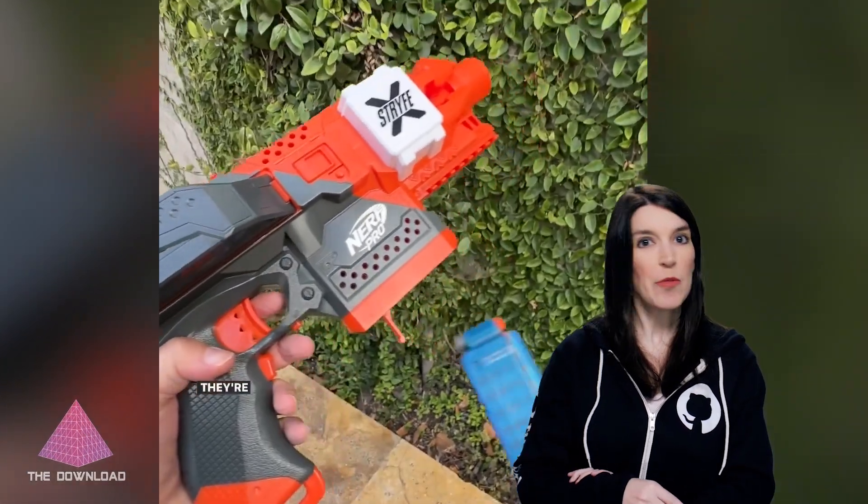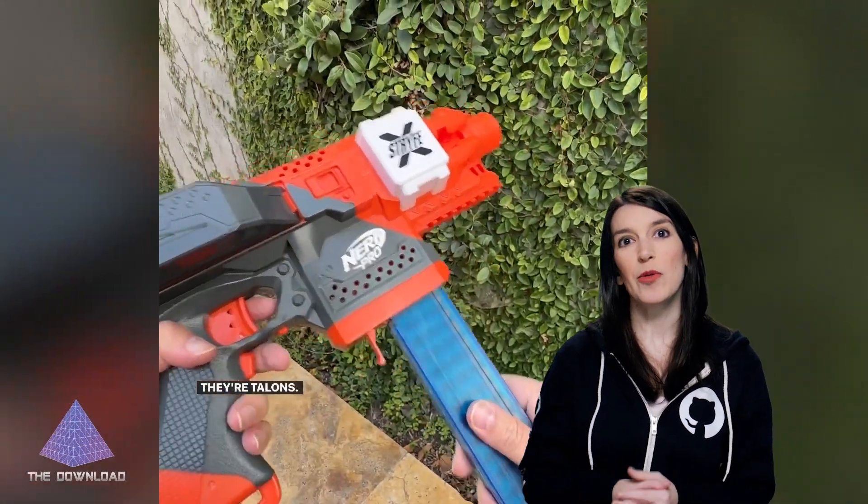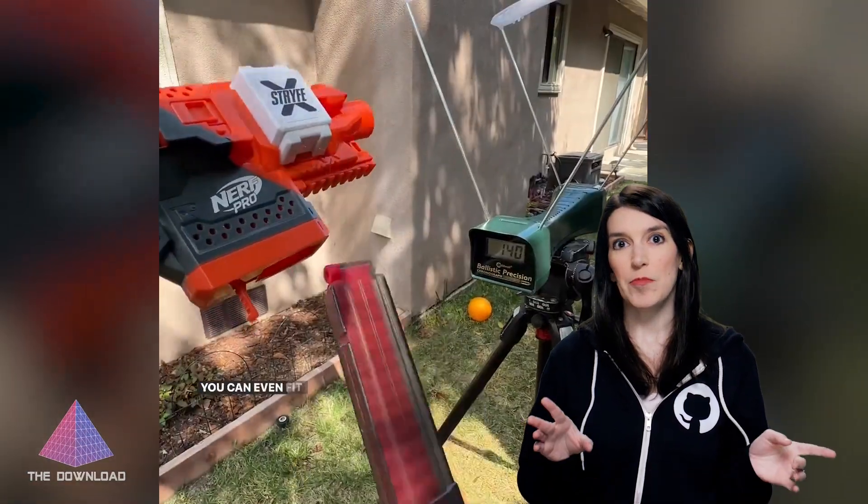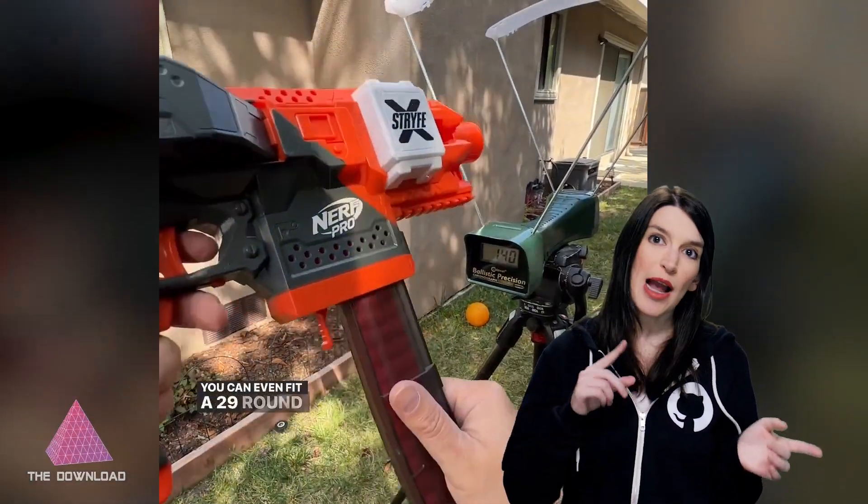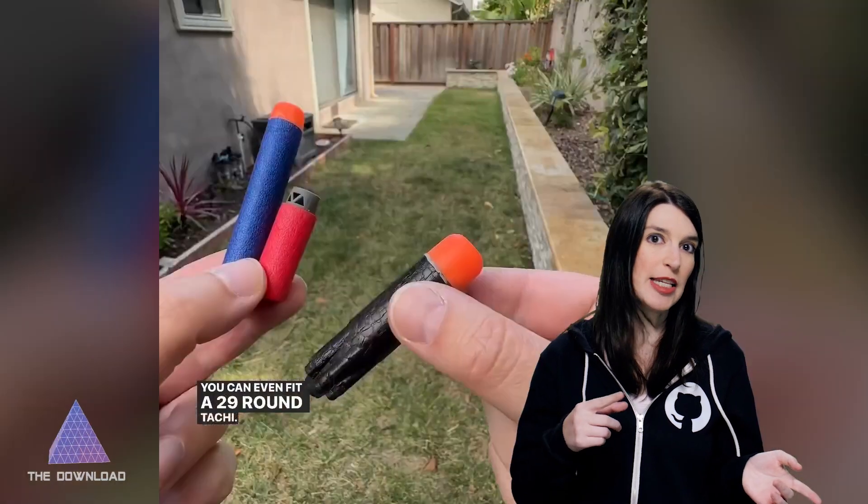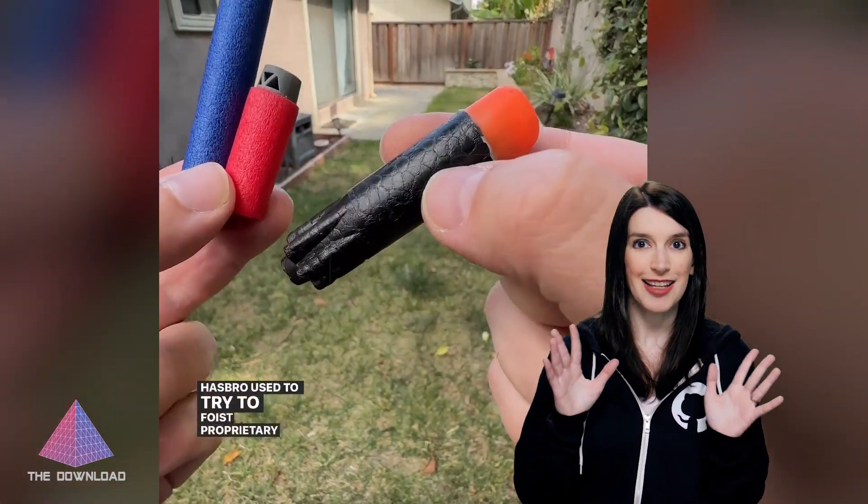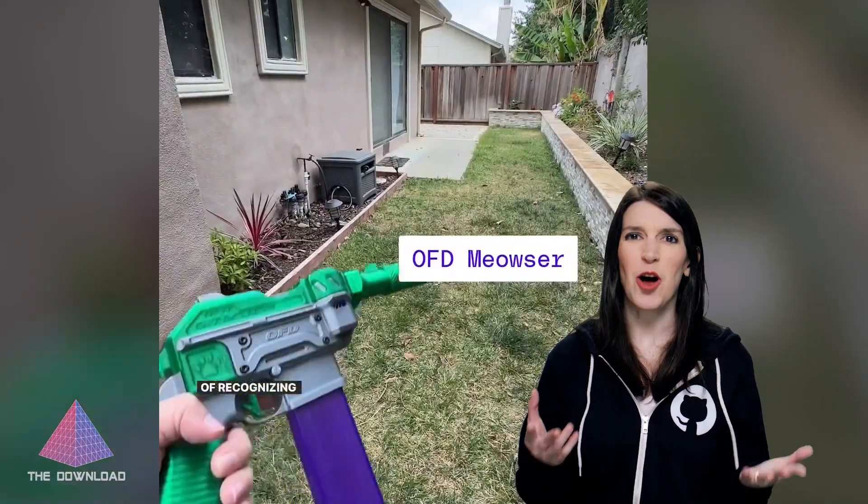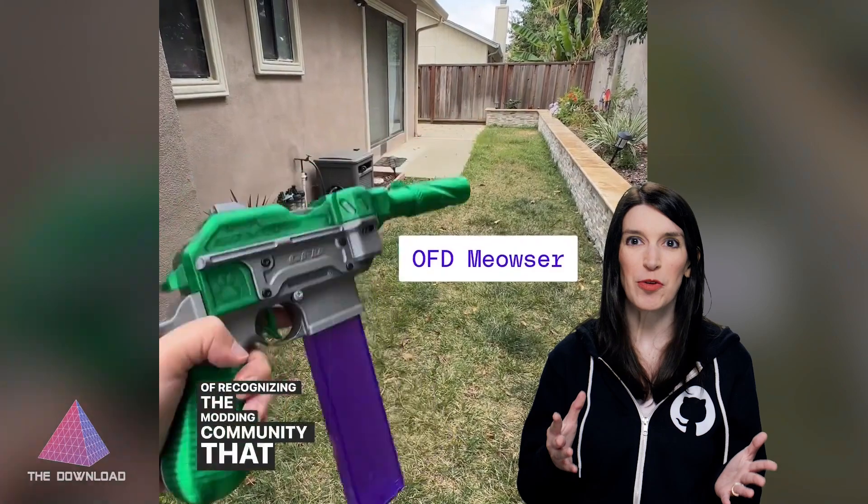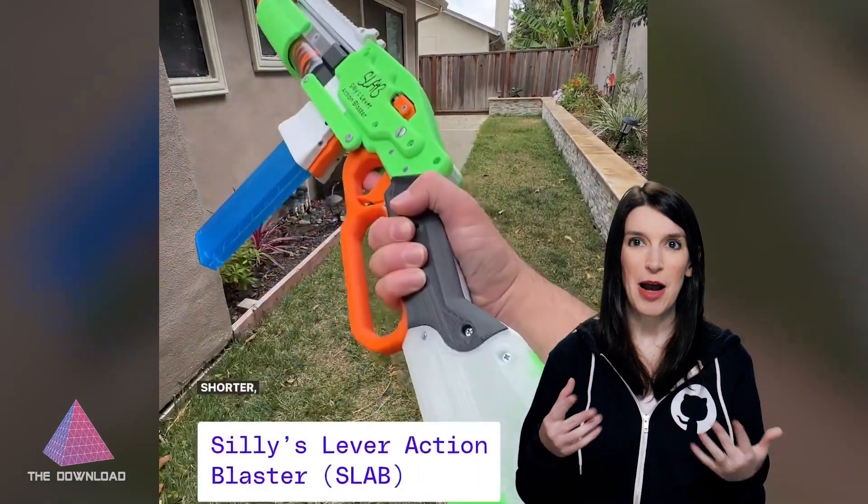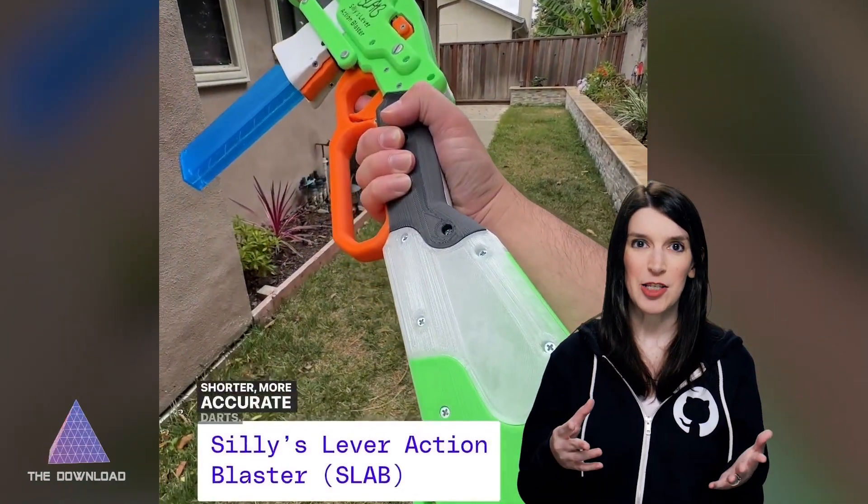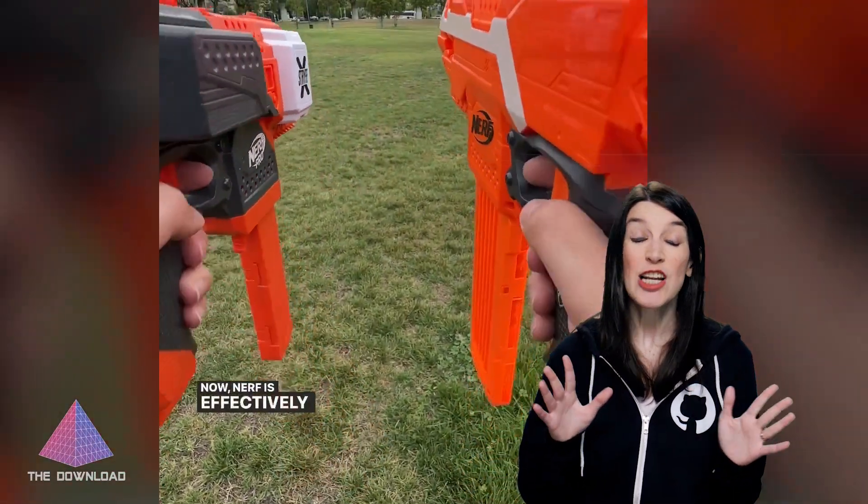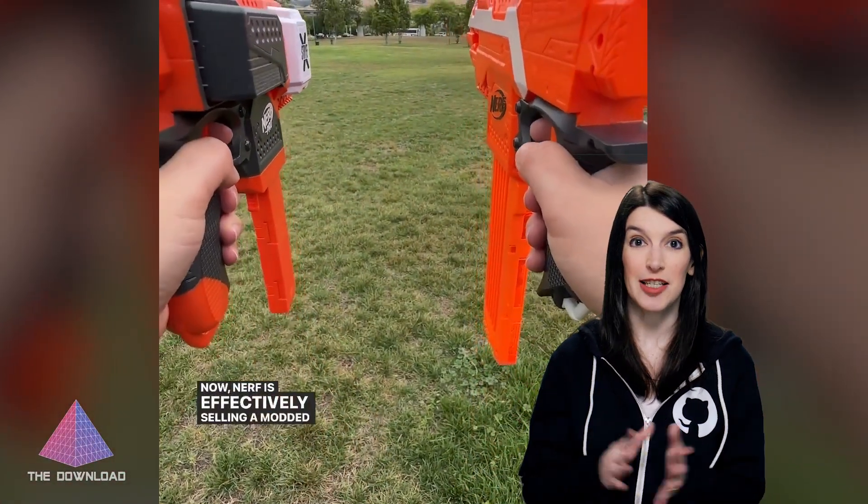Side note, I was not aware that there was a Nerf modding community. I'm not really sure why I was surprised that this exists. I guess I'm not, but until I read this absolutely exhaustive and long review about this blaster from Sean Hollister at The Verge, I did not know that it existed.